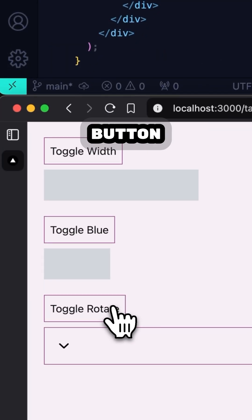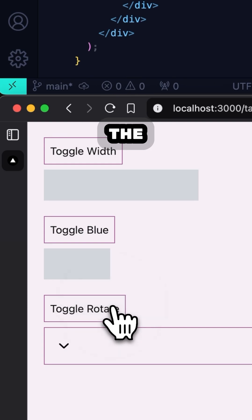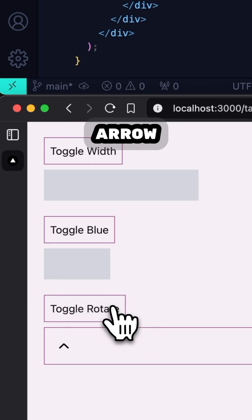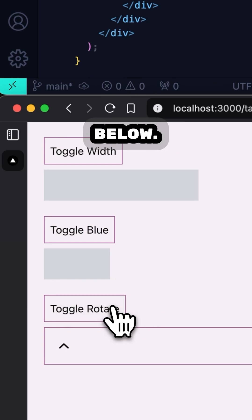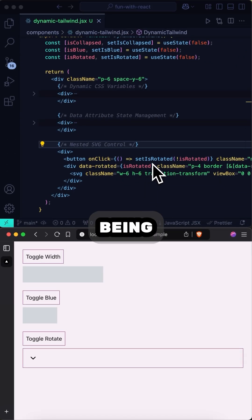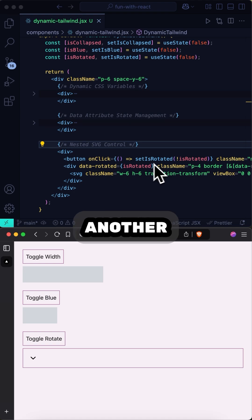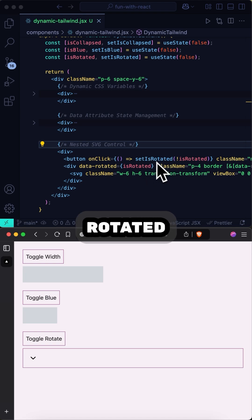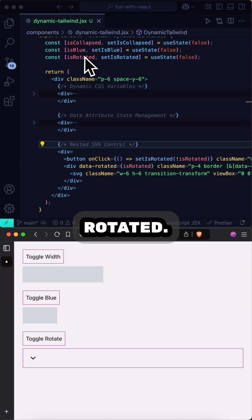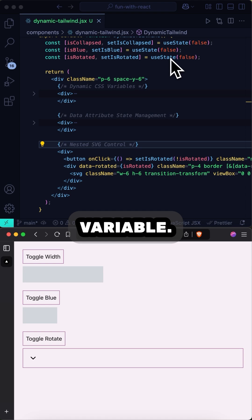we have a button that will toggle the direction of the SVG arrow inside the div below. And this is being done using another useState toggle called setIsRotated, which is setting the isRotated useState variable.